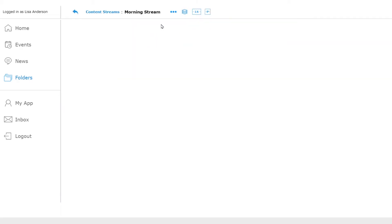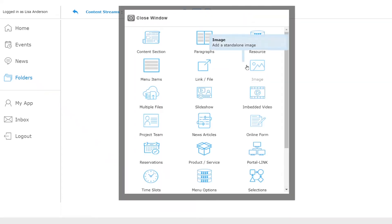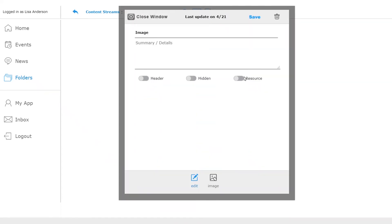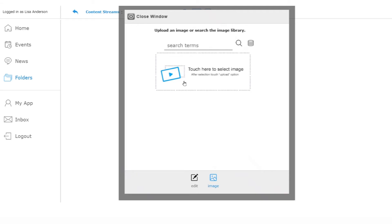Once we close the window we can work on what type of content we want to include in our stream. A content stream consists of layers. For example, I will add an image layer which will be a picture. Since this content stream is intended for the restaurant monitor, I will post a picture of the breakfast special.